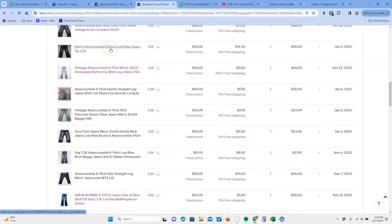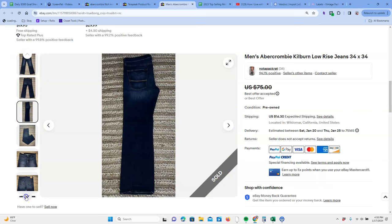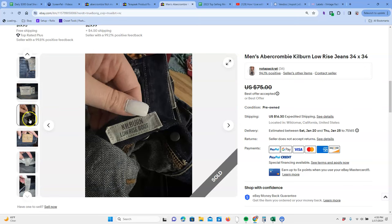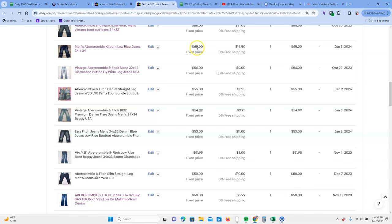I did see here we have another one, the Kilburn. Let's take a look at it real quick. Low rise jeans, dark wash, it looks like Abercrombie and Fitch 34 by 34. There is the model on that tag right there. It's hard to tell where that's coming from, but on the inside of the jeans, I'm sure those sold for 65 plus 14 shipping.